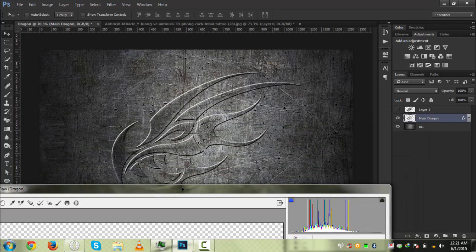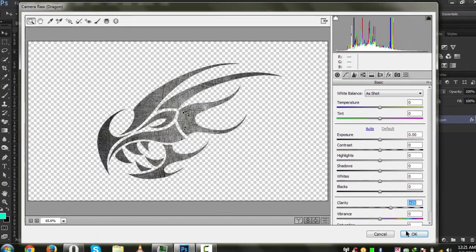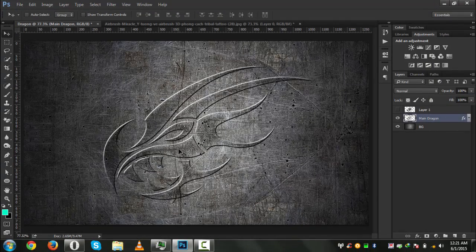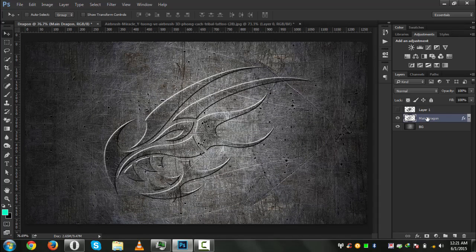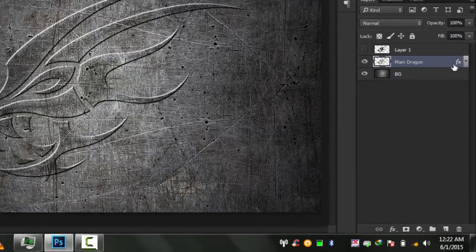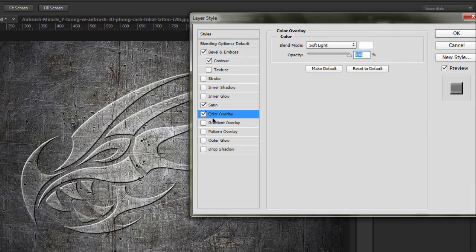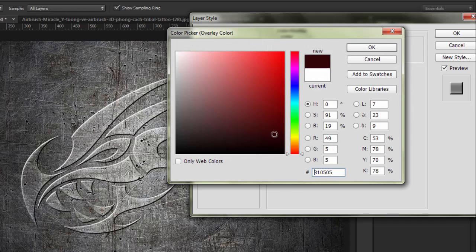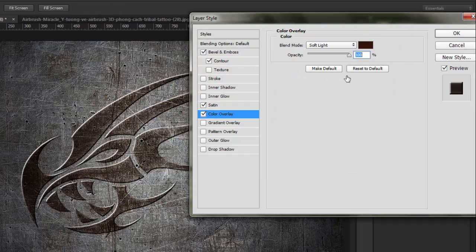I am using some extra things to make it more interesting. We will increase the clarity to about 25 and hit OK. Nothing looks dramatically different but it increases its detail. Now we will apply a Color Overlay on the main dragon — change its color to a dark shade. The color code is 2f1505. Hit OK.